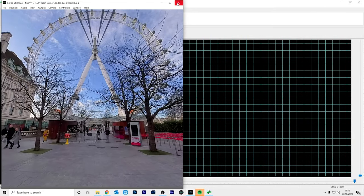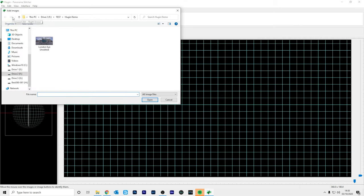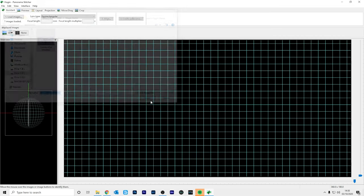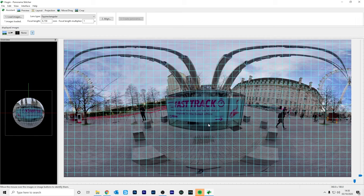So let's load the photo in Hugin by going to load images and click in London Eye unedited and click open. So here is the 360 photo. We can see that this fast track is in the middle of the 360 photo and the London Eye is at the back. So we're going to change this.